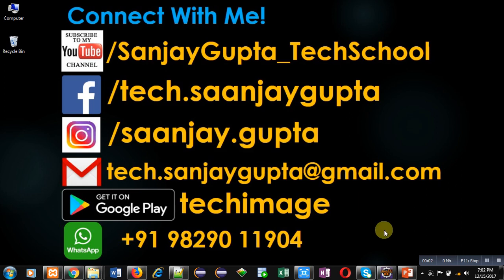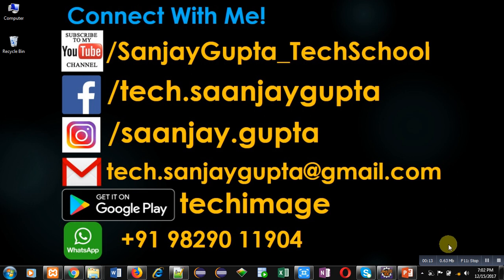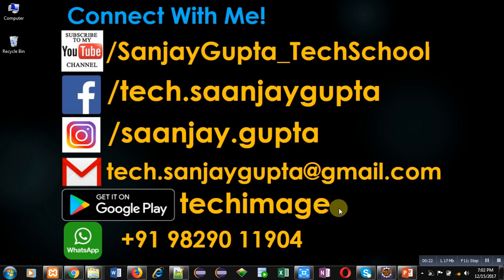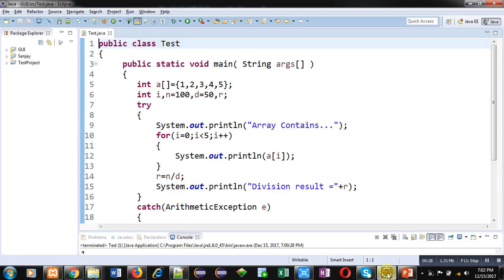Hello friends, I am Sanjay Gupta. In this video I am going to demonstrate how you can handle multiple exceptions in Java. Before starting, you can subscribe to my YouTube channel by clicking on the link at the bottom right corner of this video. You can also download my app Tech Image available on Google Play.